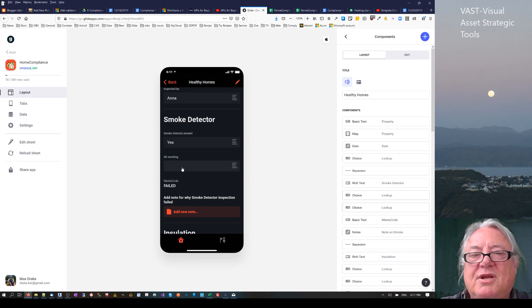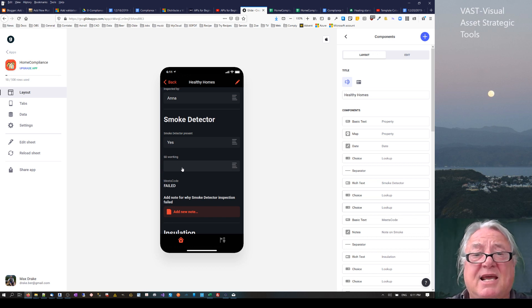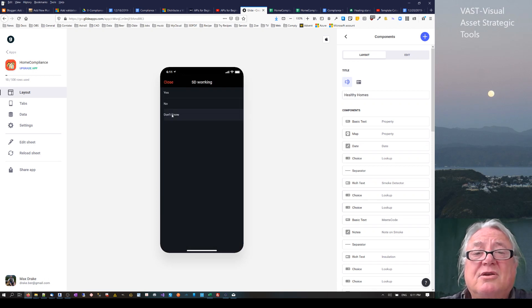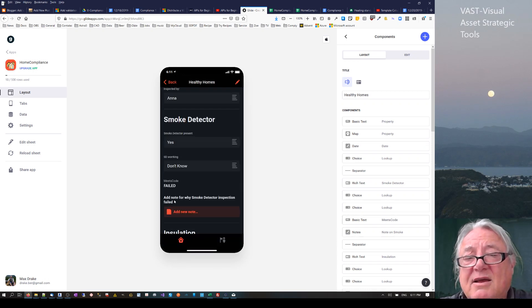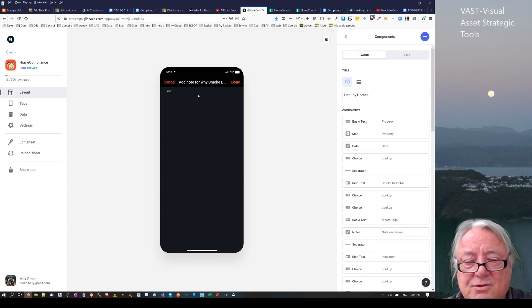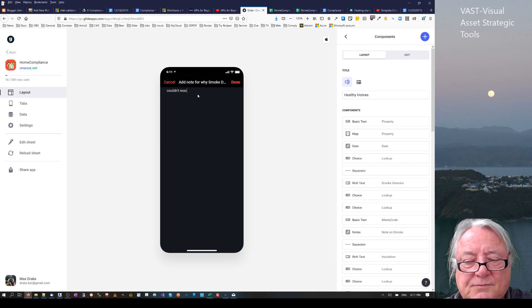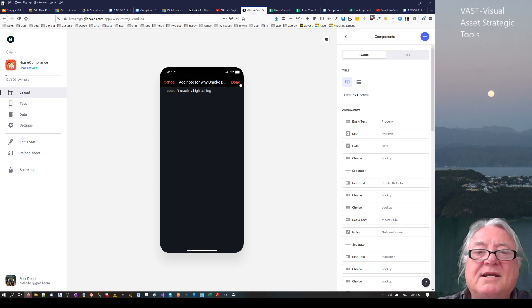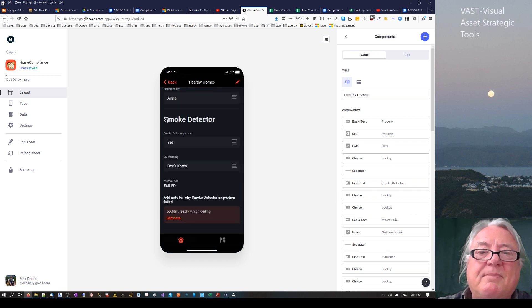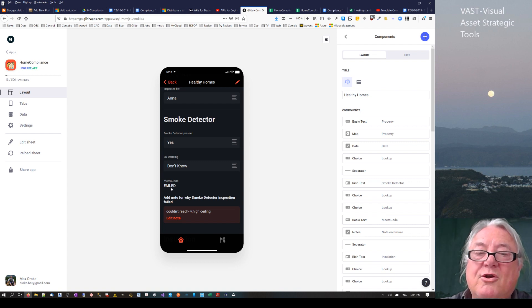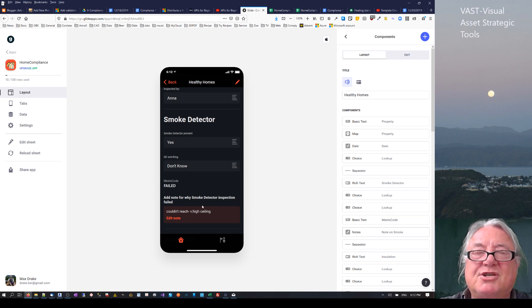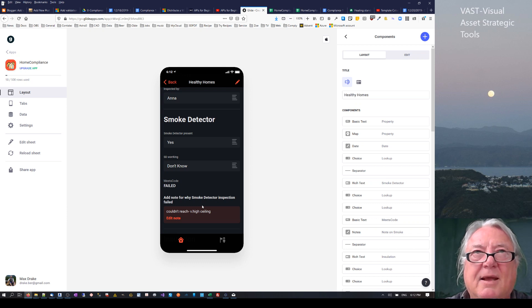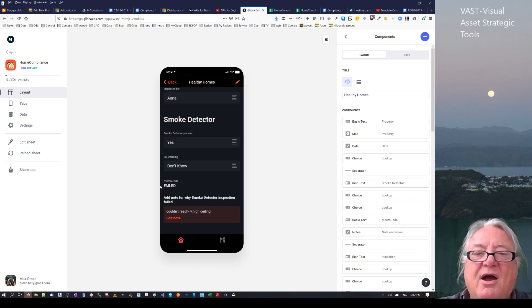You've got a duty to check that smoke detectors are actually working, so you have an obligation. But let's say you have a really high ceiling and you can't reach the thing. So we can say don't know. If you don't know, then we can say it's failed and add a note: couldn't reach, very high ceiling. So what we can do is on the report, when we send it, we can say we couldn't check it. And they can say when we get the electrician to go around next time, they're going to do it. But we've given an explanation.